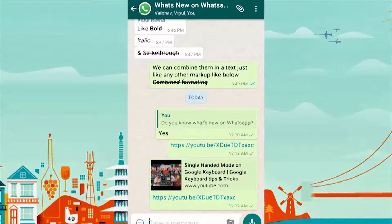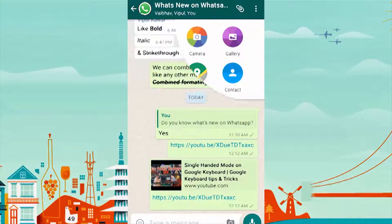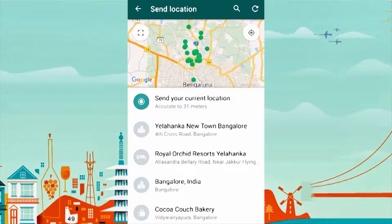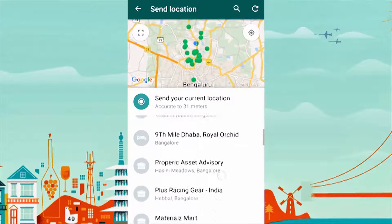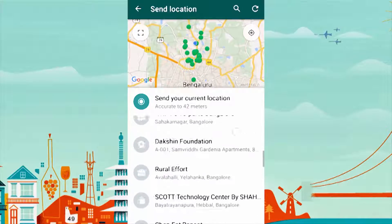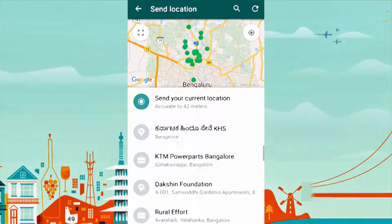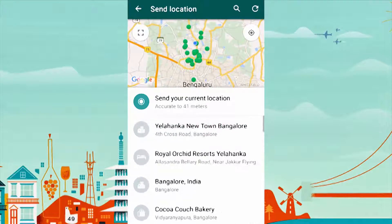You can not only share your location, but also the location of nearby hotspots. Or you can scroll on the map, drop a pin anywhere, and share that location.